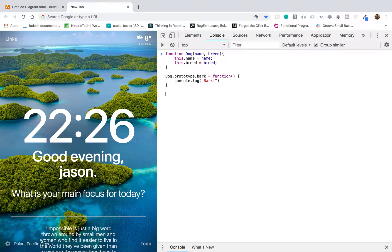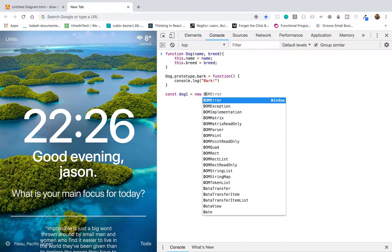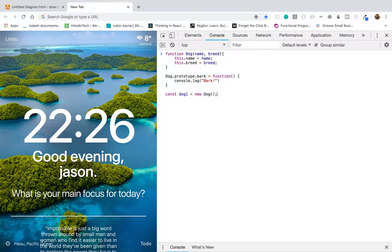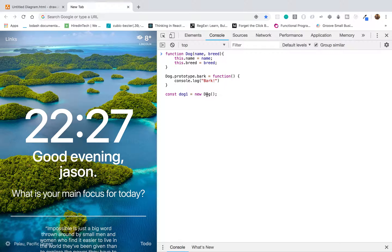Now I'm going to start actually creating some dogs. I'll do const dog1, and an important thing to know here — I'm going to use the new keyword, calling new dog. Dog is just a regular function like any other function. The only thing is we're going to use this function as a constructor. Whenever you use a function as a constructor function, you want to use the new keyword in front of that dog function when you invoke it, so JavaScript knows you're using this function as a constructor to create other objects from it.